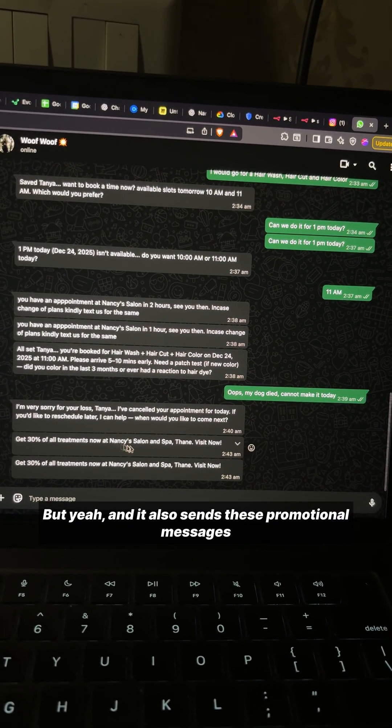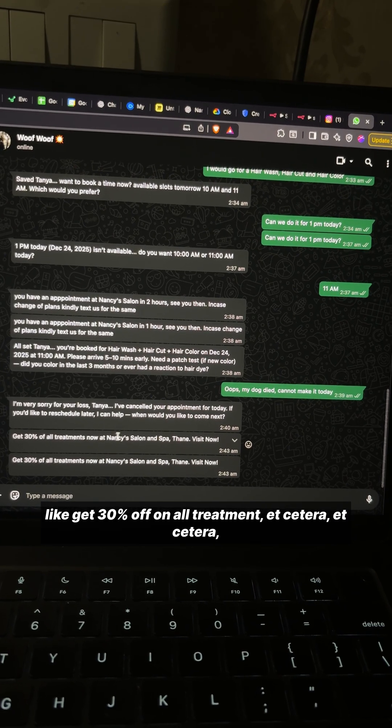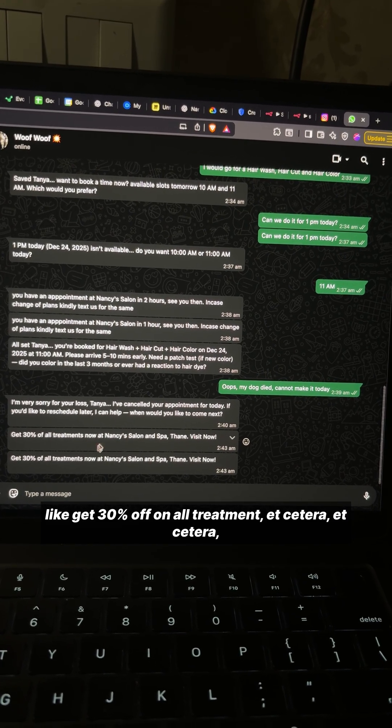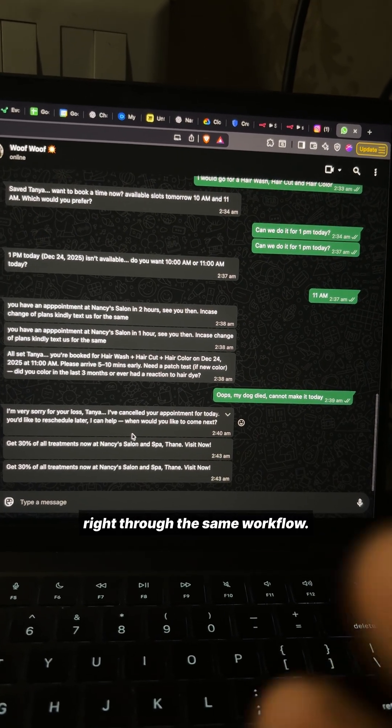It also sends promotional messages like 'get 30% off on all treatments' through the same workflow.